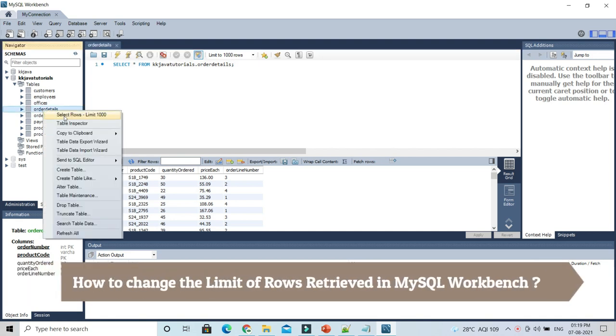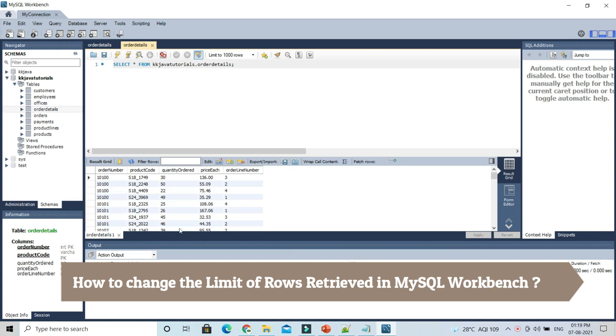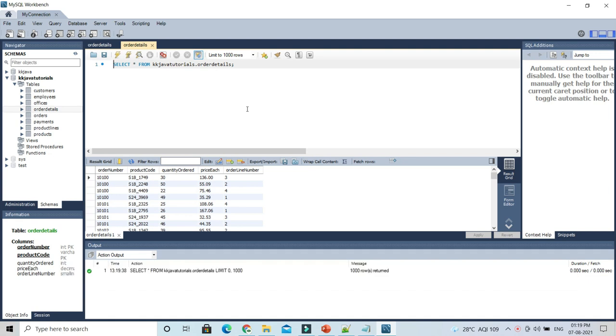1000, and 1000 rows will be selected. Now let's say sometimes for analysis purposes you don't want to select 1000 rows. Let's say you want to select only 10 rows. In that case, you don't need to write the query here.